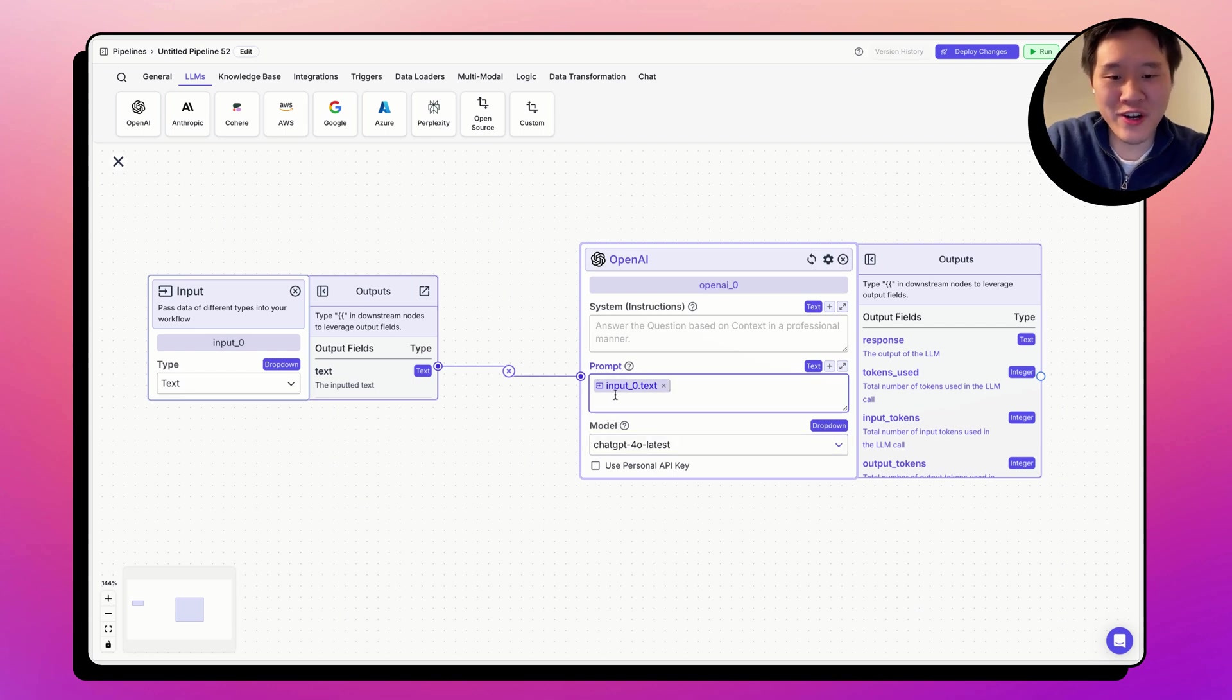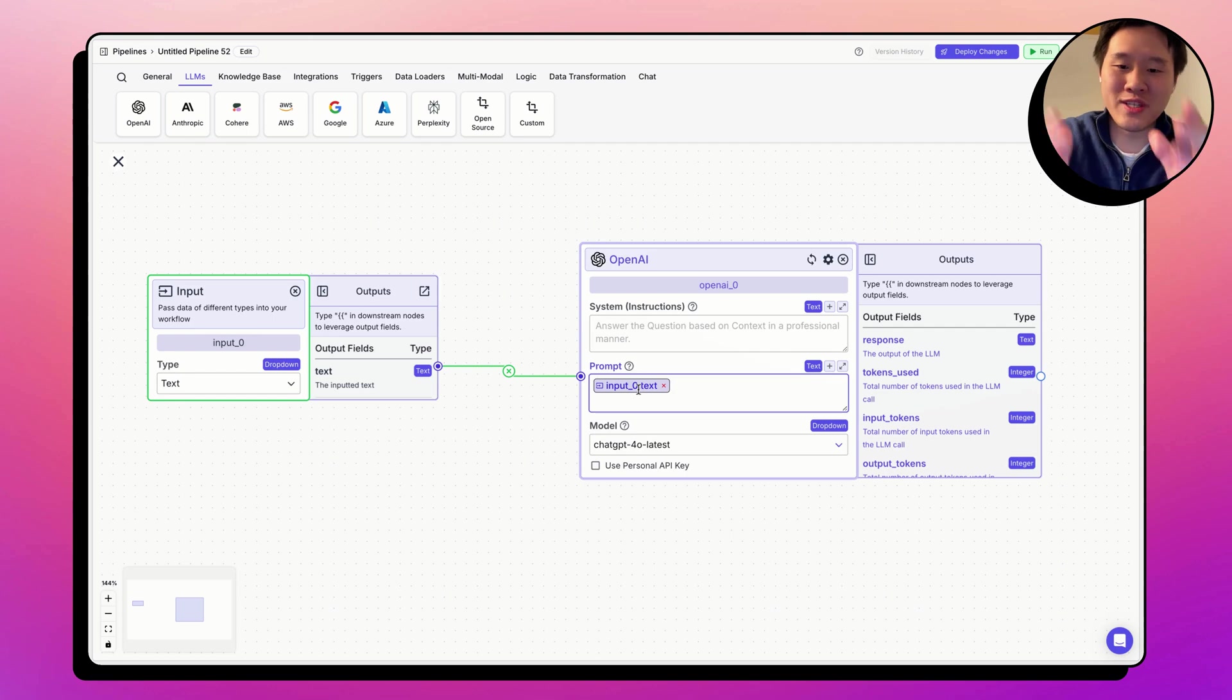You can see here the two parts of the variables: input_0, which is the node name, and text, the output field.